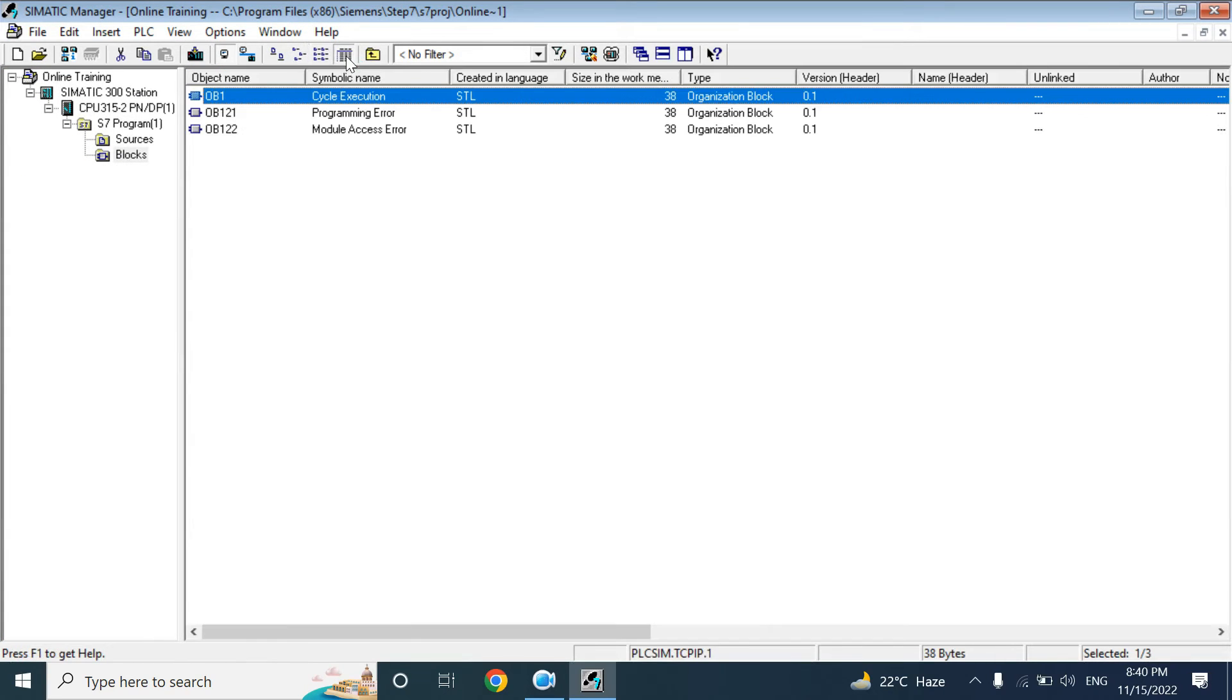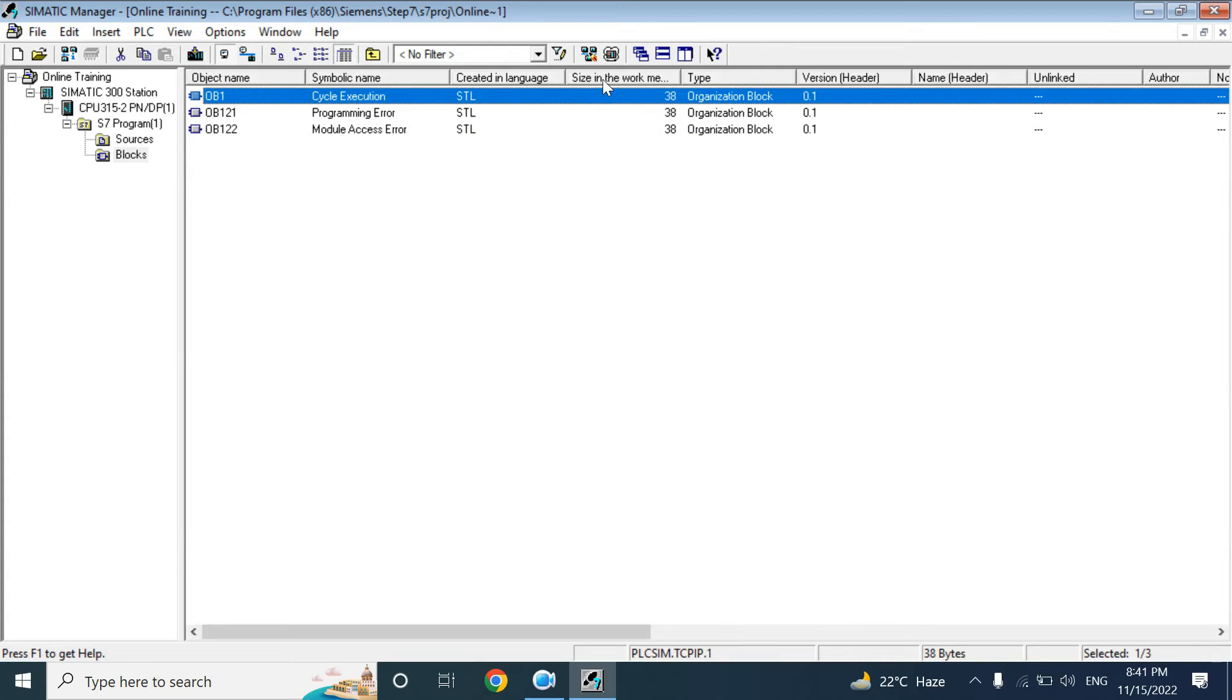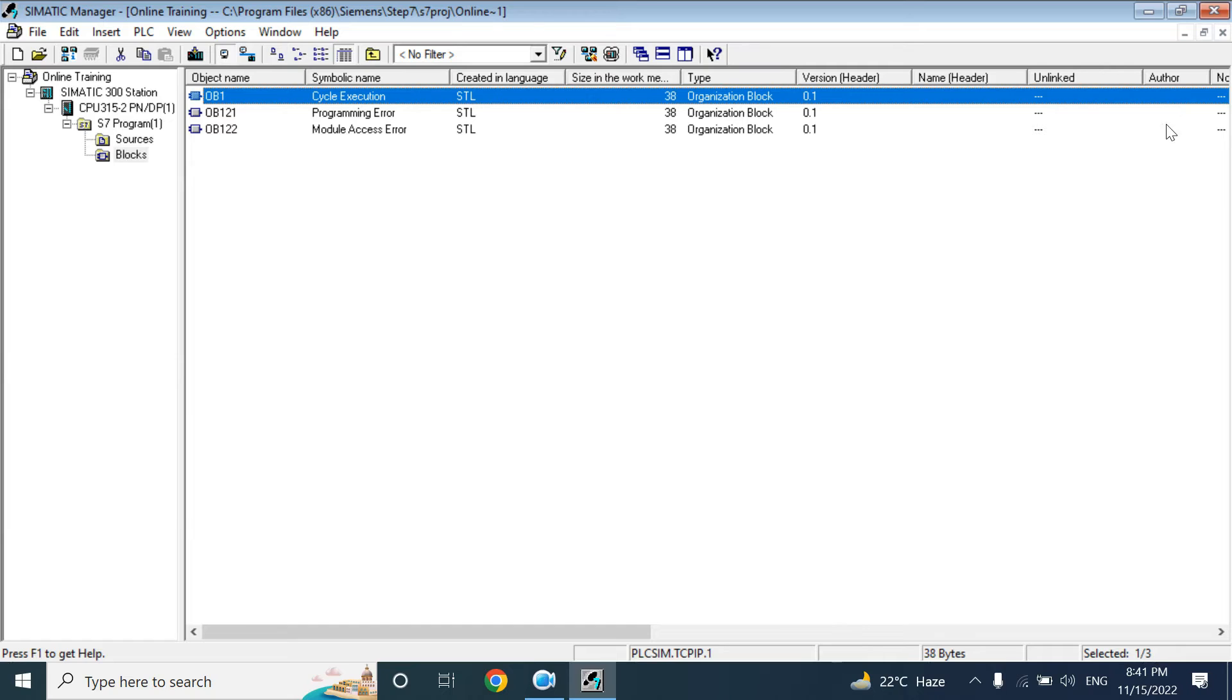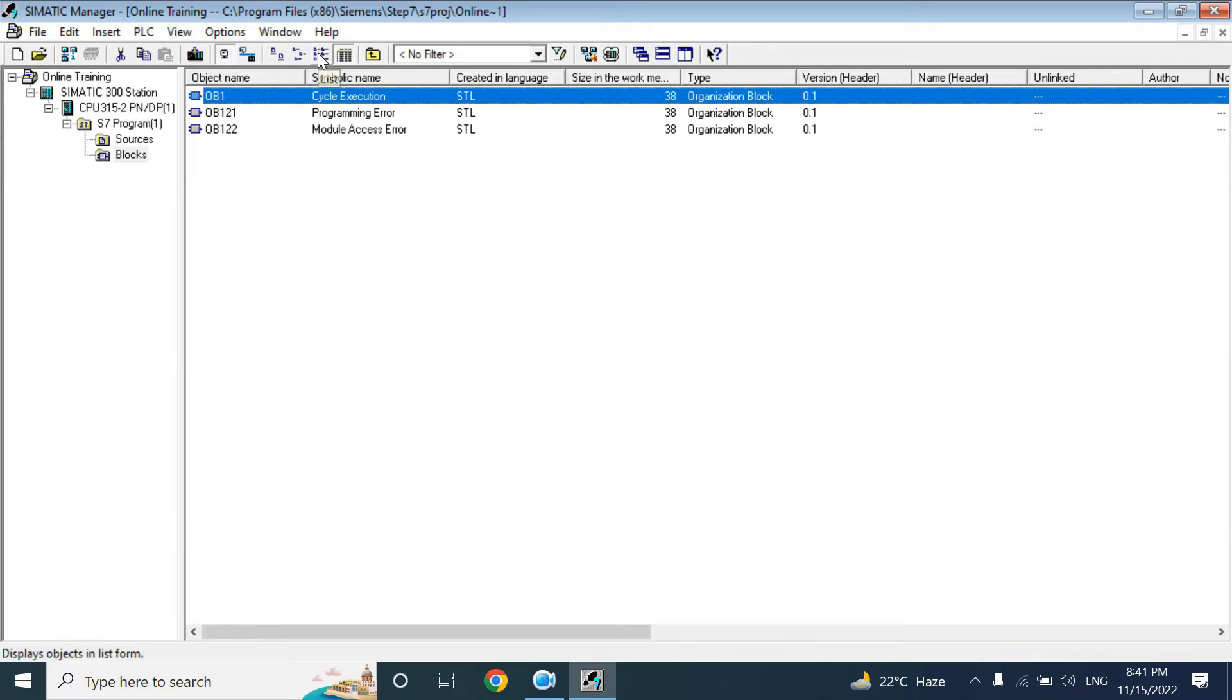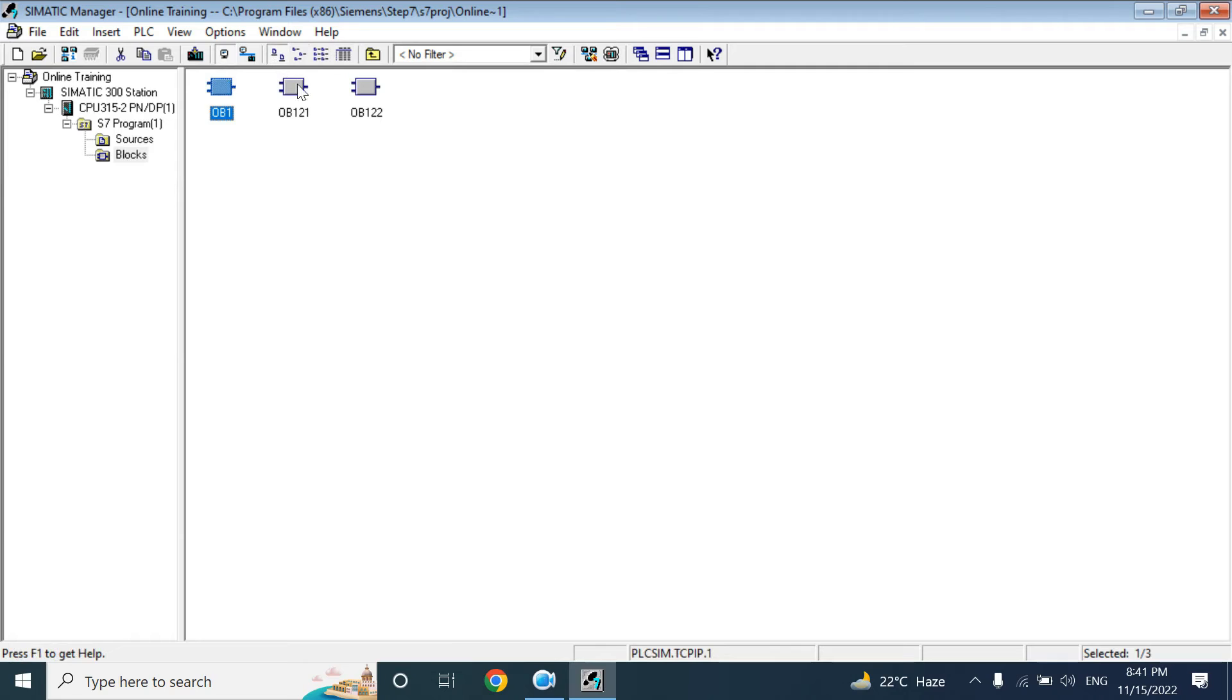Here you can click this button. If you click, your block name will show all details: the size of work memory, language, creating language, symbolic name, version or other author name. You can give the author name, who made this program. This one shows the small icon, this one gives like this, this one gives a bigger icon.